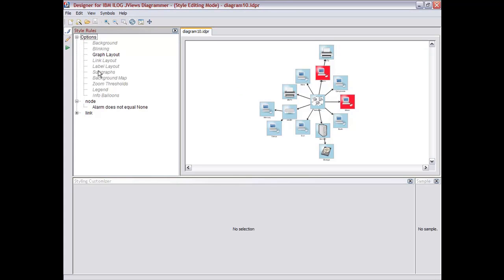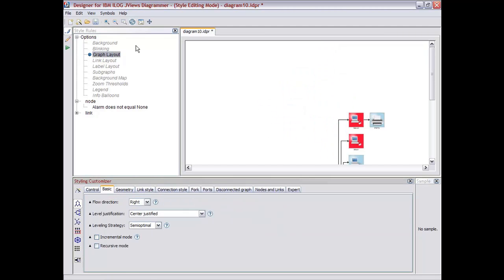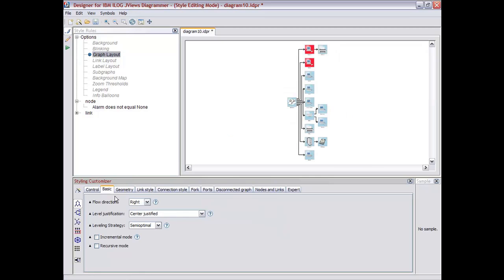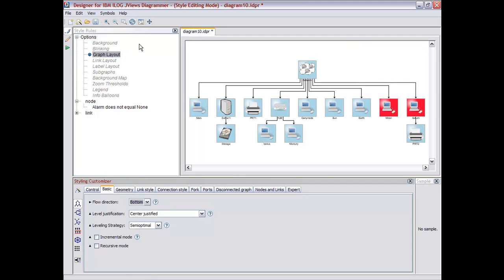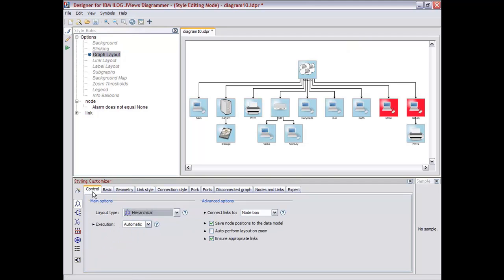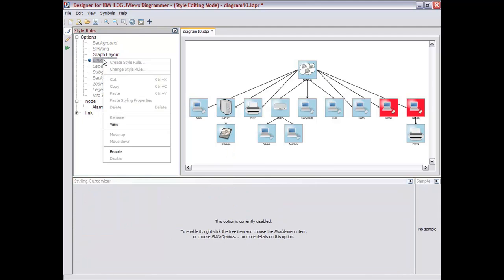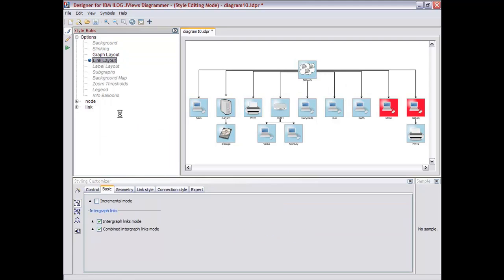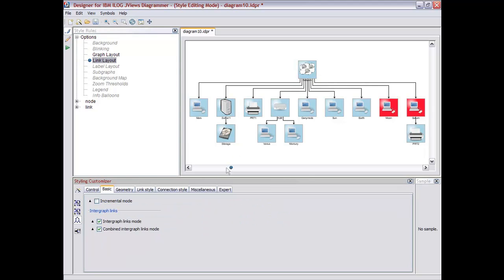If you look at other options you have in this styling definition, for example, one of the most interesting is the graph layout algorithm you want to apply on this topology. So we have the choice between different types of algorithms, including different attributes and settings for each of these algorithms. For example, here I selected the hierarchical layout. I can select the orientation, the execution policy, meaning that the layout would be performed on request or automatically every time the data changes. I can also add some automatic link routing algorithm. Say that I'm going to have a hierarchical link layout that will automate the routing of those links based on the placement of the different nodes.